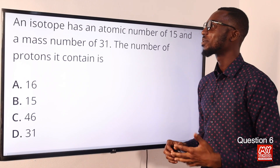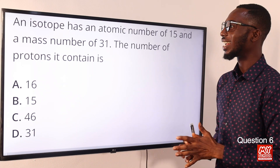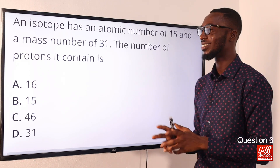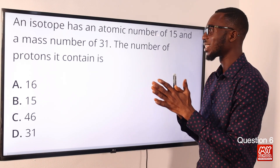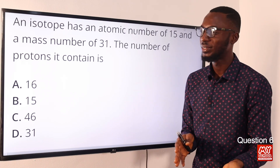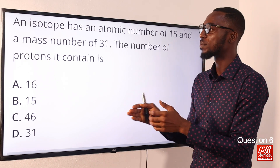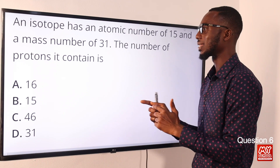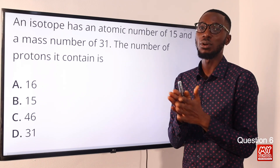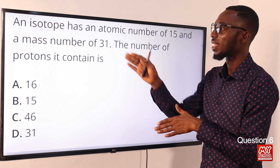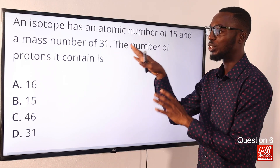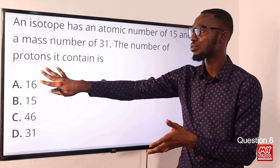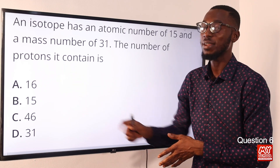Question 6: An isotope has an atomic number of 15 and a mass number of 31. The number of protons it contains is what? The proton number is the atomic number, so if the atomic number is 15, the number of protons present is 15. The number of neutrons is 16 because mass number equals protons plus neutrons (31 − 15 = 16). The atomic number equals the proton number, so the correct option is option B, which is 15.